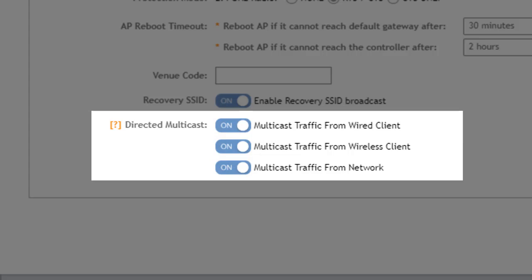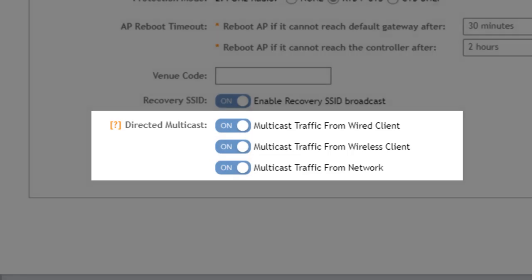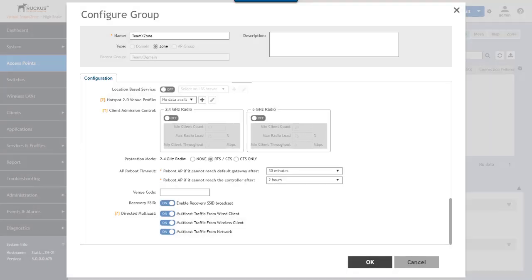So we have three options to control multicast conversion from actual multicast to being sent as unicast packets. The option to multicast traffic from wired clients enables multicast to unicast conversion from wired clients to a non-trunk interface. The wireless option enables multicast to unicast conversion from wireless clients. And network enables multicast to unicast conversion from wired clients on a trunk interface.